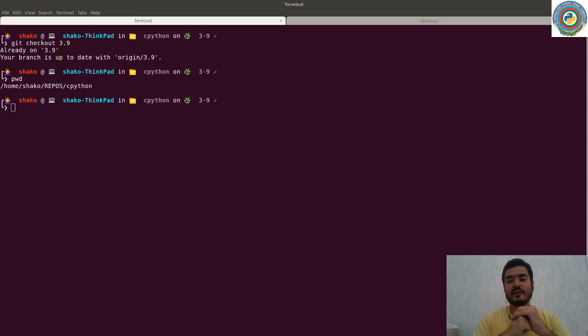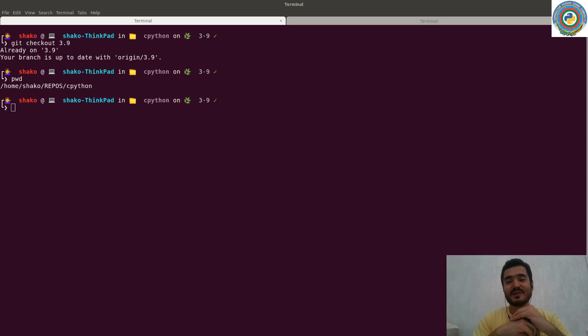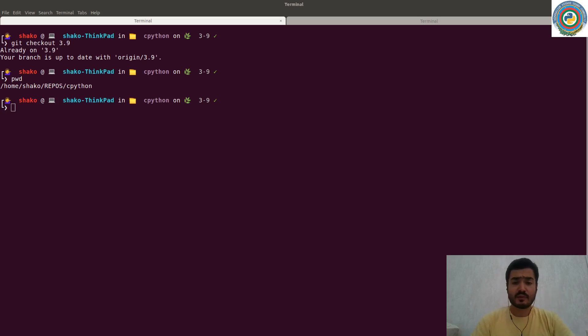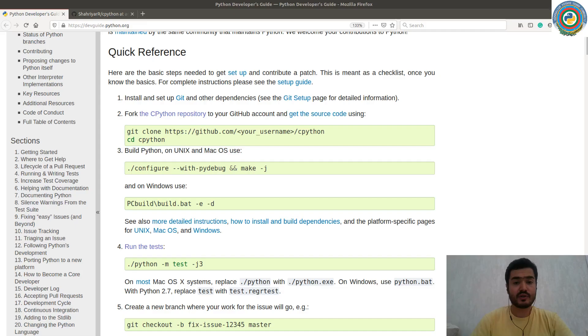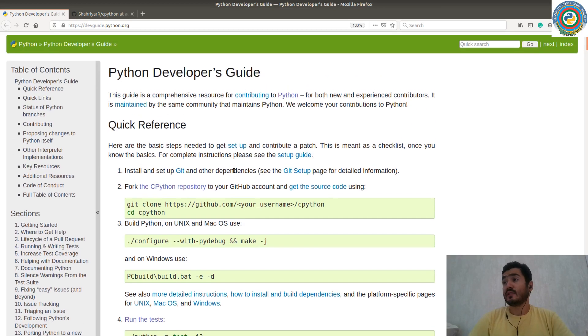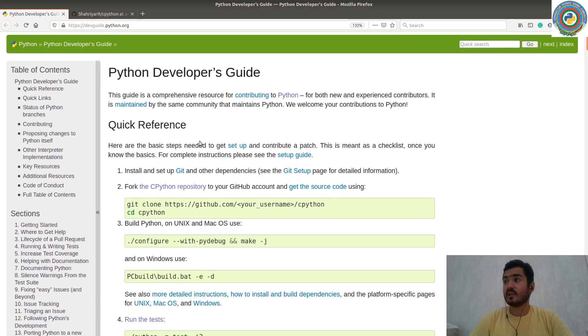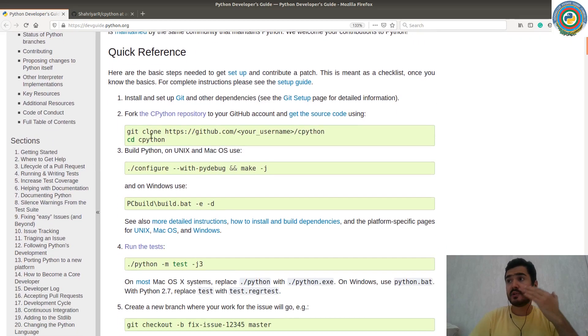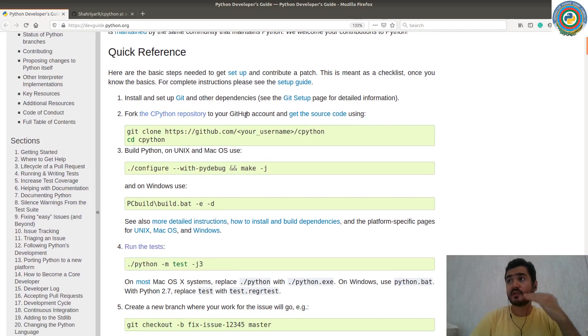We are going to add useless features to the Python source code and explore it internally. But first of all, you need to grab your very owned Python source code. In particular, the CPython, which is a default Python interpreter. So they have this nice Python developers guide. You should follow it.